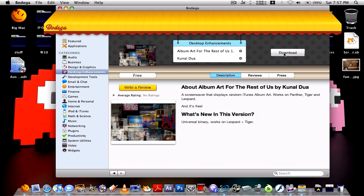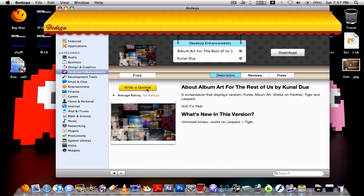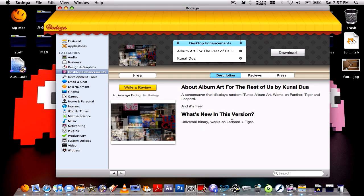It's got the download there. It's got description, reviews and other stuff that doesn't really matter. There's also ratings, you can rate, tells you about a brief description and what it works on.